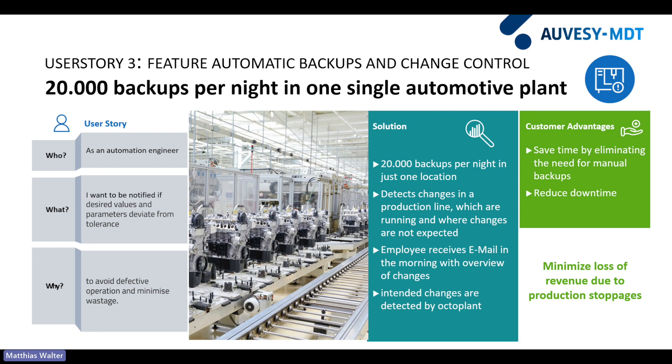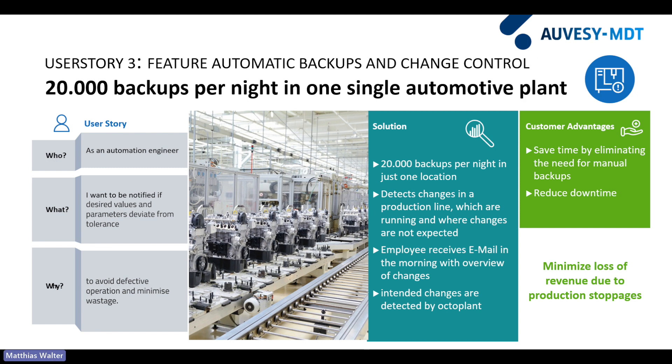Changes in the production lines are usually finished at a certain point. That means that when the production line is not anymore under construction, then changes are an unusual thing. What the client here does is he receives an email every morning. For example, attention, 12 backups have been detected since yesterday. And then the client looks closely. Are we talking about a production line which is currently under construction? Then it's okay. Or are we talking about a production line without any modification which is already running?